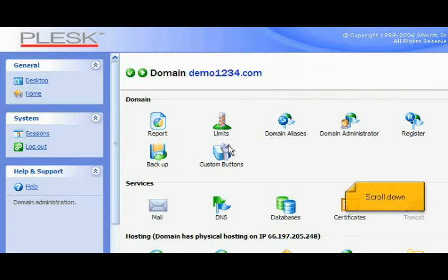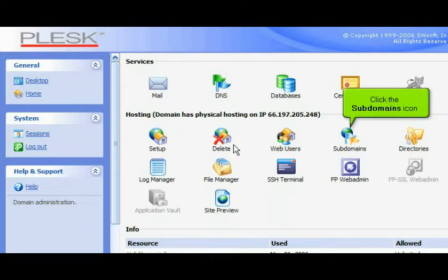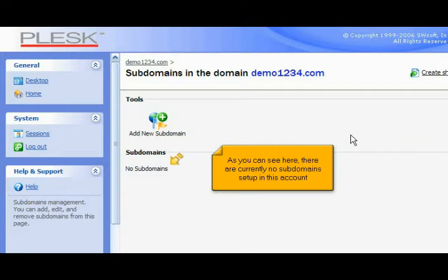Scroll down. Click the Subdomains icon. As you can see here, there are currently no subdomains set up in this account.